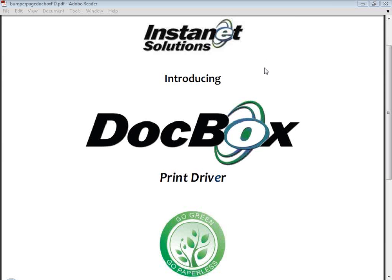Yes, hello everyone. Greg Driscoll here with Instanet Solutions. I want to thank you for joining me for this quick introduction to DocBox Print Driver by Instanet Solutions.